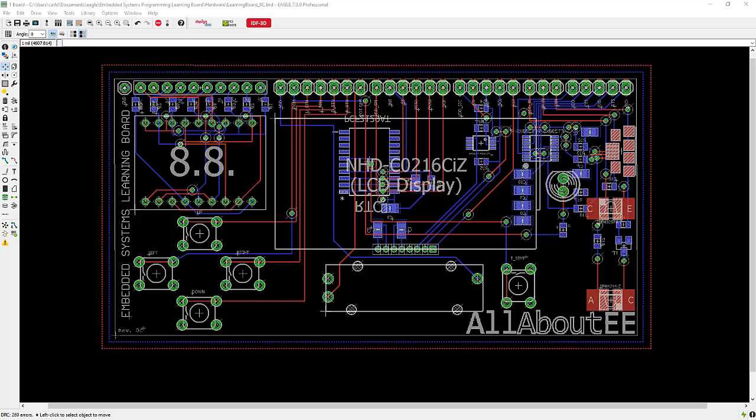In this video, I will show you how to check your PCB to make sure that it is complying with the design rules of your PCB manufacturer.